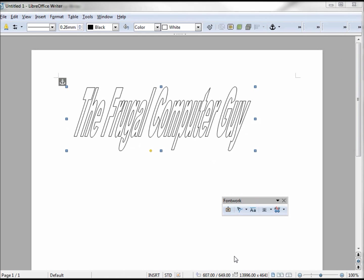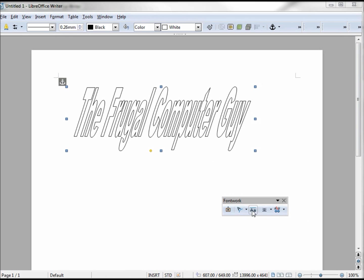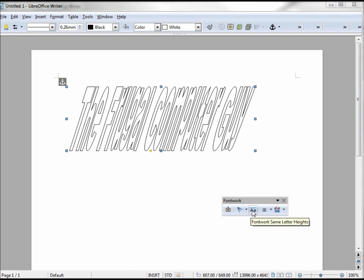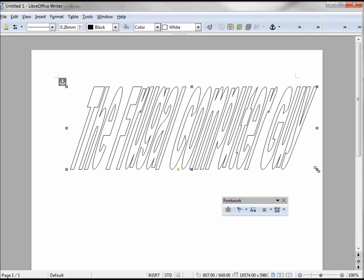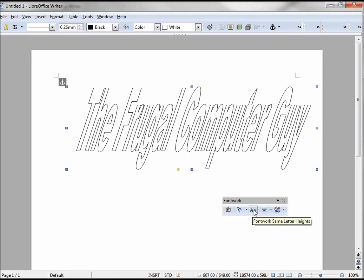Let's take a look at some of the tools on our Font Work toolbar. This one here is Same Letter Height. If I click that, it makes them all the same height, even though we still have the lowercase. There are times when we may want to do that, but I don't think this is one of them.